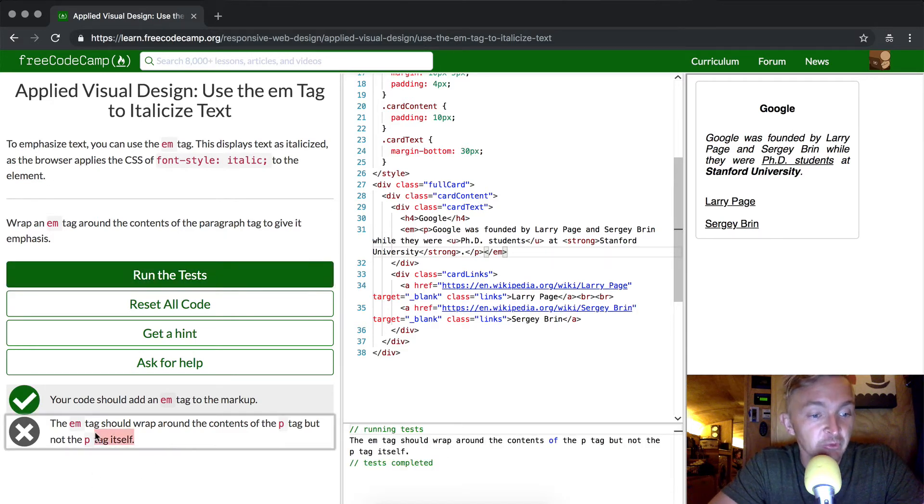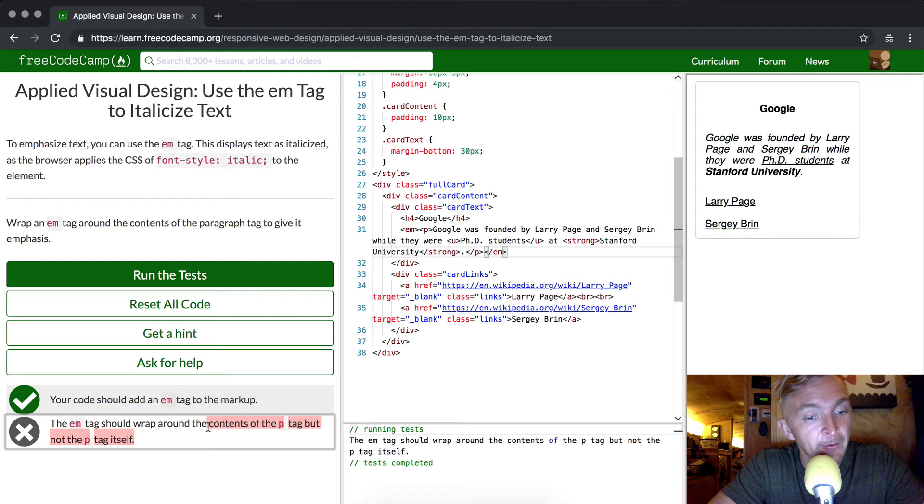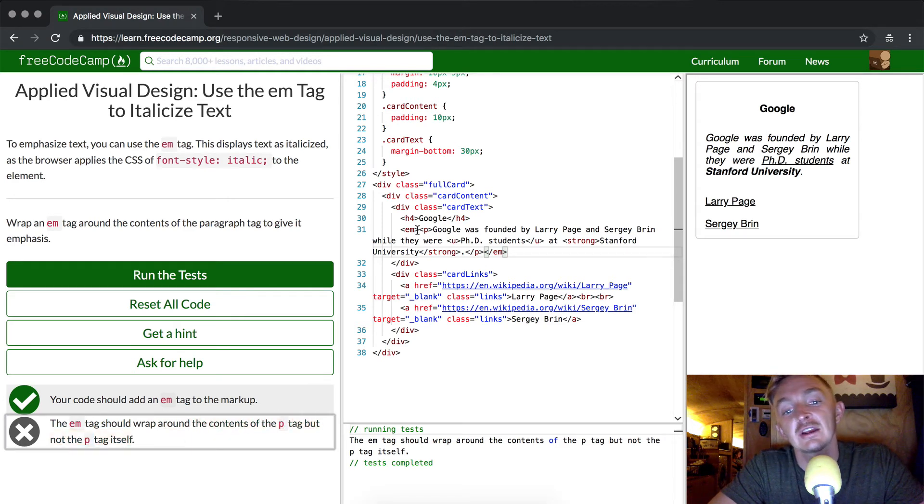Okay, looks like we didn't pass. The em tag should wrap around the contents of the p tag, but not the p tag itself. Interesting.